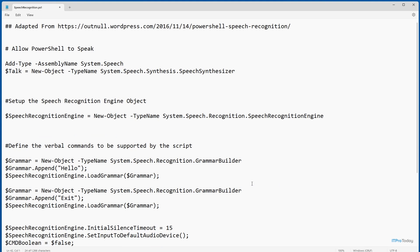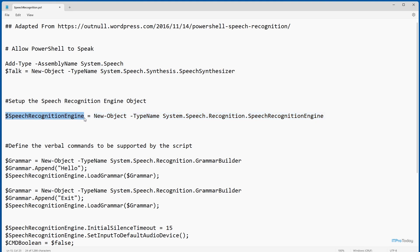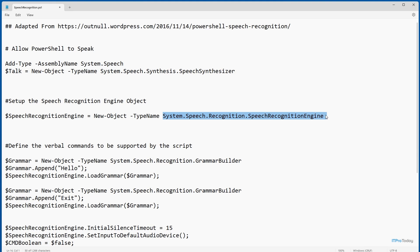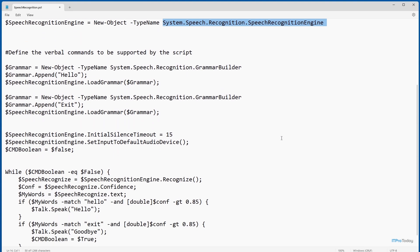The next thing we have to do is set up a speech recognition engine object, done by this line of code here. I'm setting a variable $speechRecognitionEngine equal to a new object of type System.Speech.Recognition.SpeechRecognitionEngine — creating a speech recognition object. After that, I define the verbal commands the script will accept. I've only got two, but it would be simple to add more.